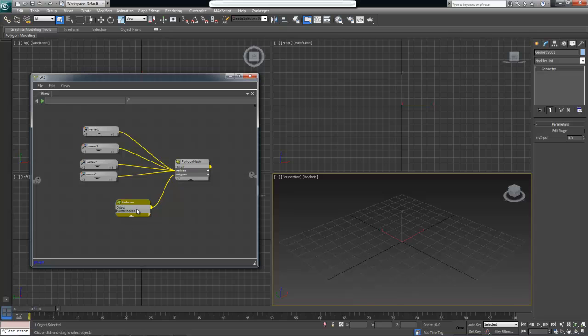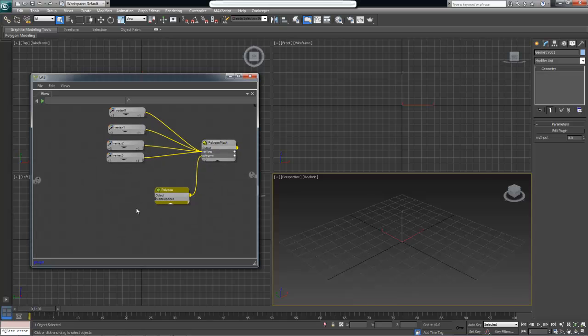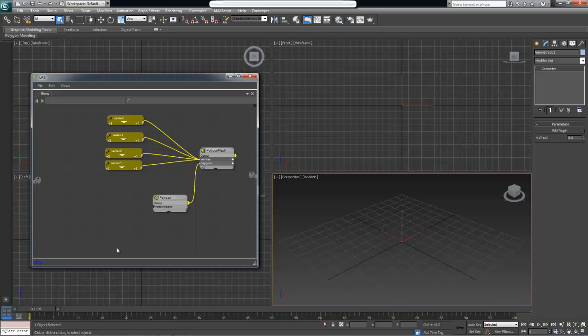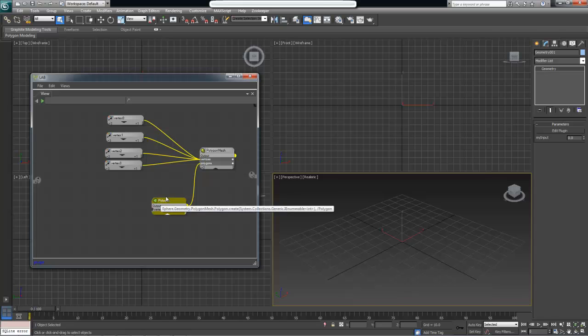Our polygon is in turn taking its own collection of objects for input and this collection is of type integer. We need to create, just like we created four vertices to specify the positions of each vertex, now we need to create four integers to specify the index of each vertex. This is needed to specify the order in which we want these vertices to appear.